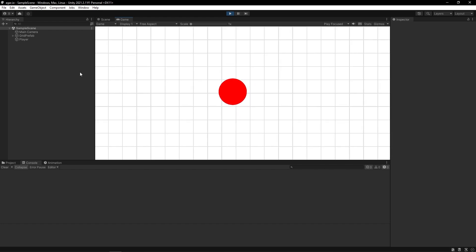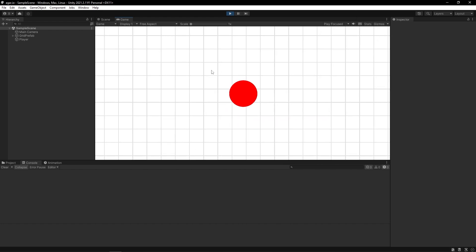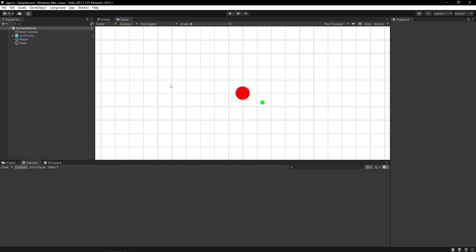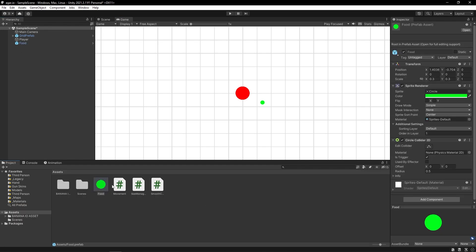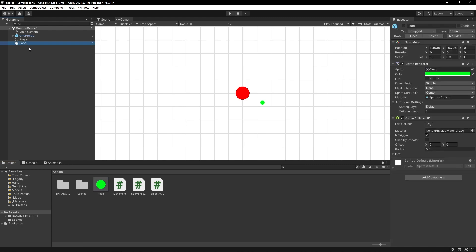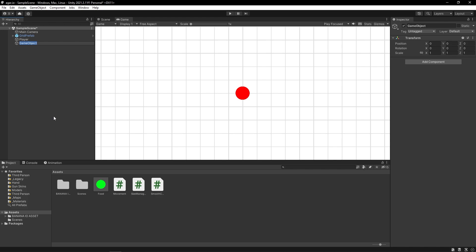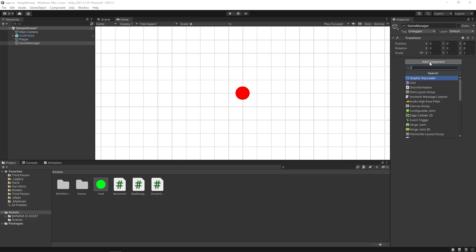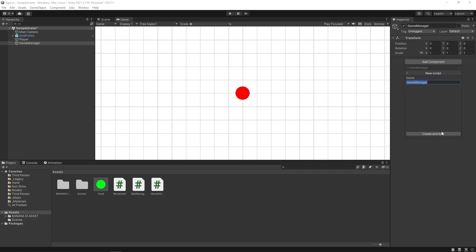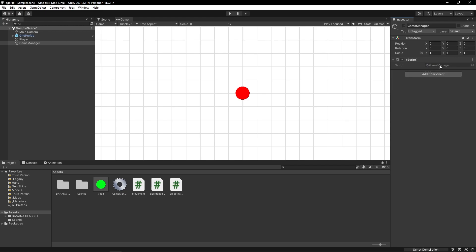As you can see, we just ate the food and our player is a little bigger. Now what we need is spawning food around the map and making a random color for each food particle. Let's make a prefab from our food and delete it from the scene.